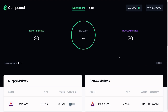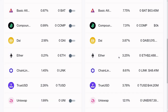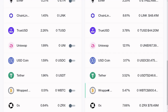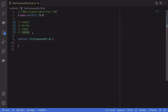Compound Finance allows you to lend and borrow tokens. For example, you can lend DAI, Ether, Chainlink, TrueUSD, and on the borrowing side you can borrow DAI, Ether, Chainlink, TrueUSD, Uniswap, and many more tokens. There are four operations related to lending and borrowing on Compound: supply, borrow, repay, and redeem.